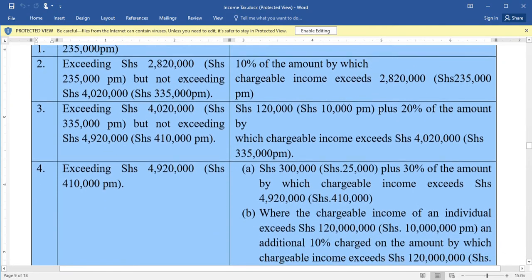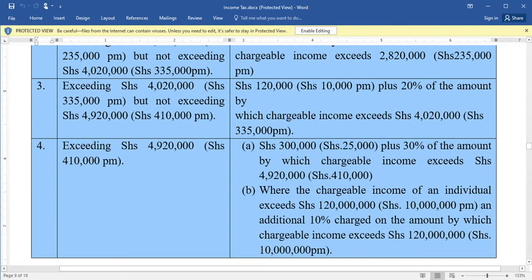The last category is split into two parts — Part A and Part B — and applies when a resident employee is earning any amount exceeding four million nine hundred twenty thousand per year. Part A: they pay a tax of 300,000 plus 30 percent of the amount by which the chargeable income exceeds four million nine hundred twenty thousand. Part B: where a person earns any amount exceeding 120 million per year, they pay an additional 10 percent charged on the amount by which the chargeable income exceeds 120 million.